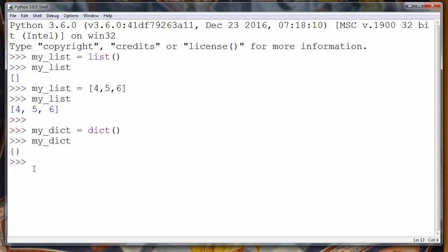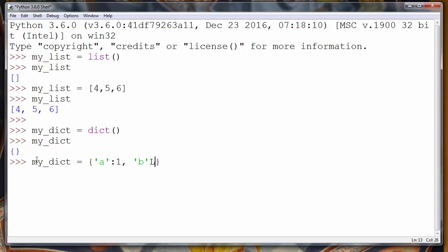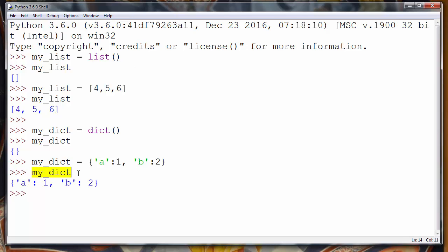If we want to populate our dictionary, we'll use those same curly braces and put some elements inside — for example, letter a is the first and letter b is the second, with some random values. Now let's see what we have in our my_dict variable — our dictionary is populated with those elements.